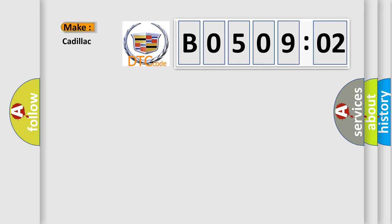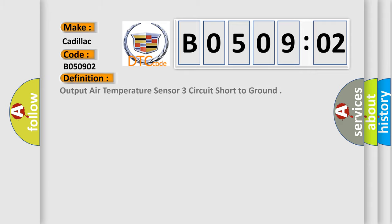So, what does the diagnostic trouble code B050902 interpret specifically? Cadillac car manufacturer. The basic definition is: Output air temperature sensor 3 circuit short to ground.